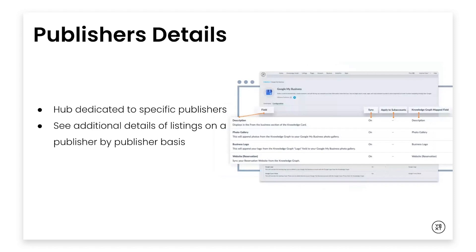We updated the UI so users can have a hub dedicated to specific publishers where they can see additional details on the status of their listings on a publisher-by-publisher basis by clicking into any publisher details page. On these publisher detail pages, users will find useful information, including an overview of important details, as well as a table of all their listings for that specific publisher.